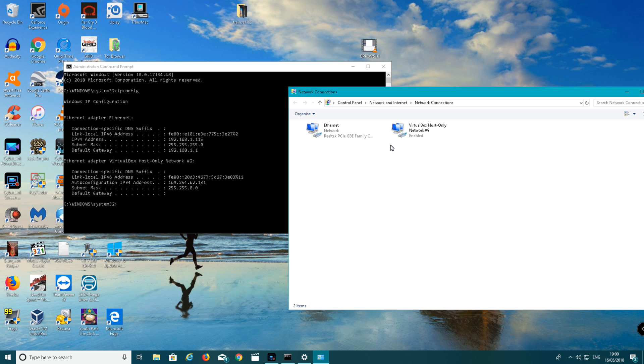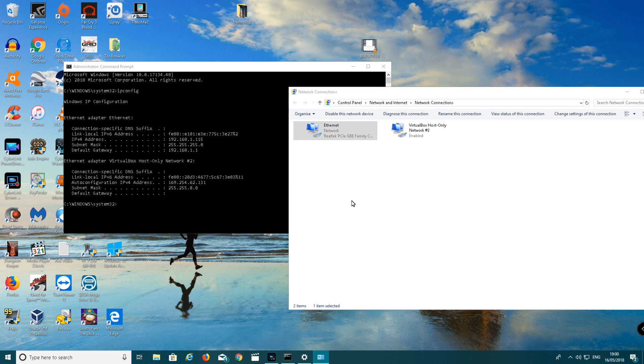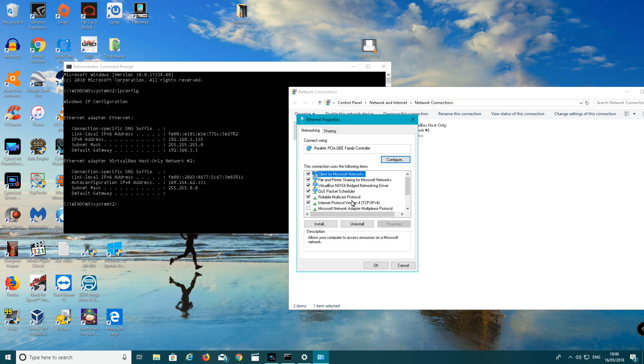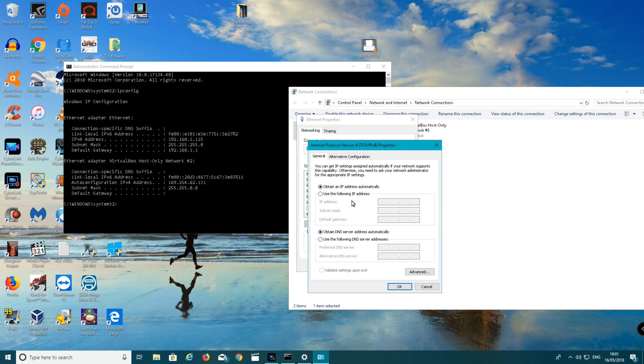You want to go to your Ethernet one first. Right click on that, go down to properties, so that's left click. Go to Internet Protocol Version 4. So that's left click. Left click on properties. Use following IP address. Check that box.